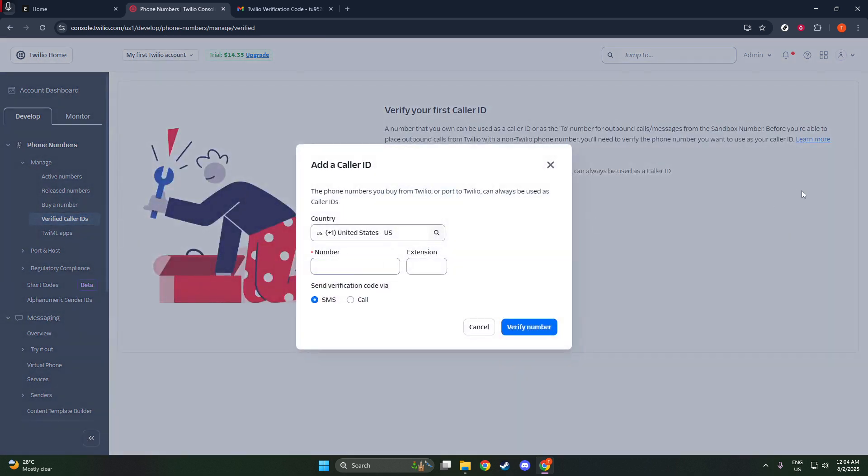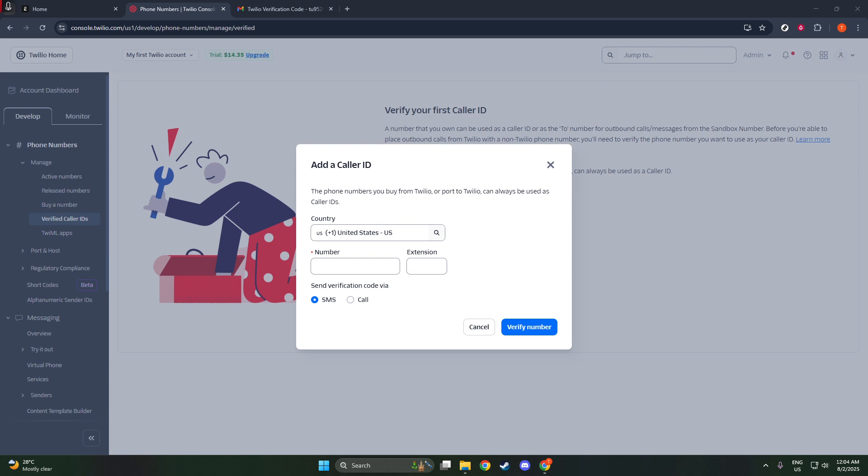Now let's move on to adding your desired phone number to the verified list. You'll notice a button labeled Add a New Caller ID. Give that a click, and you'll be prompted to enter your phone number. Make sure you enter your number in the correct format, specifically the E164 format.